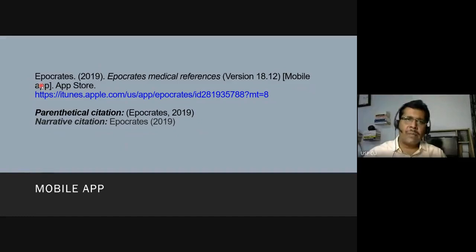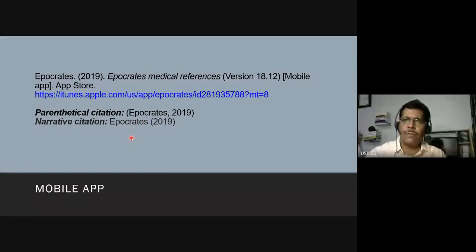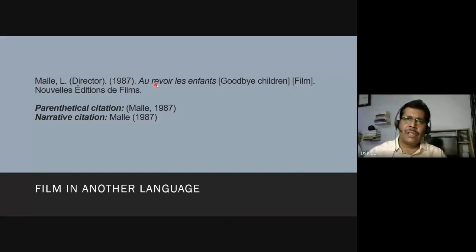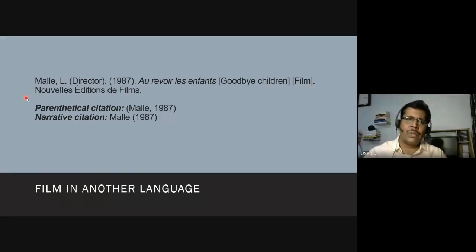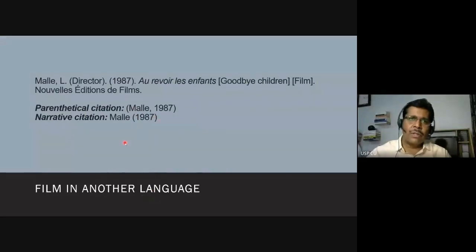For a mobile app, write the app name and include the hyperlink to the app store. For a film in another language, credit the director as the author, give the year, the film title with a translation in brackets if not in English, note that it is a film, and name the producer. It is the director — not the film title — that takes prominence in the citation.